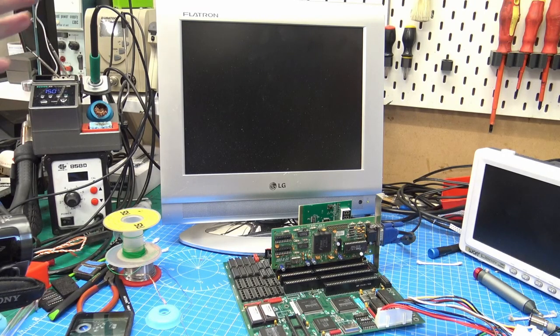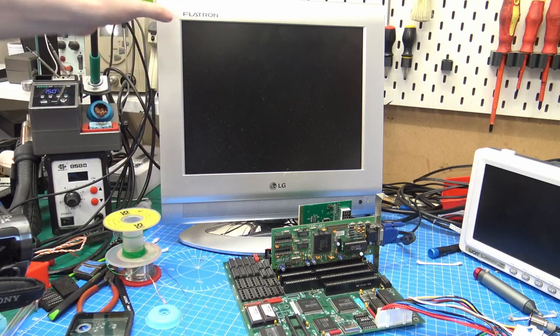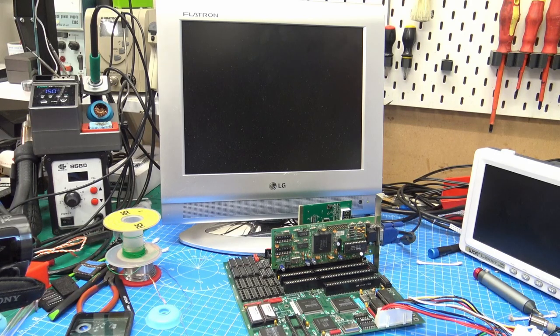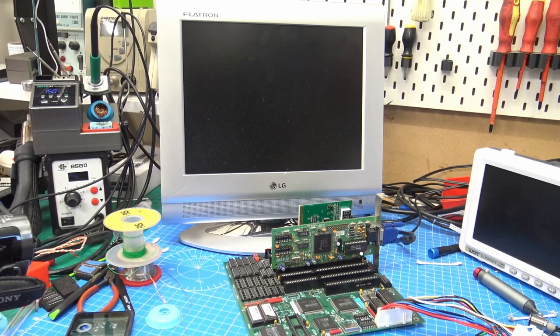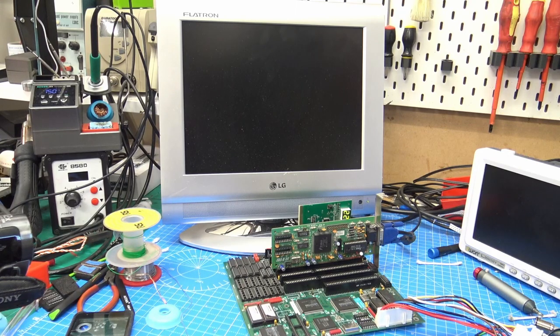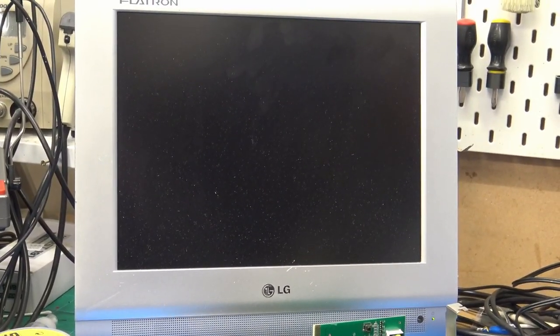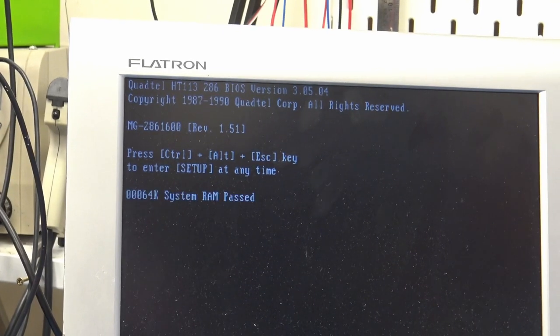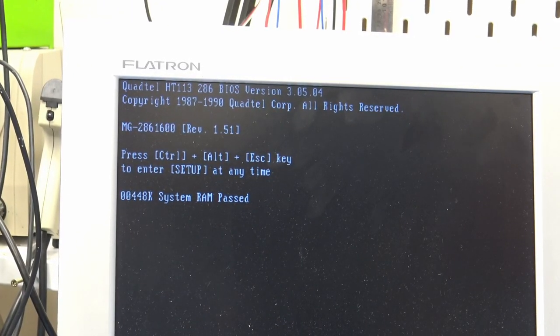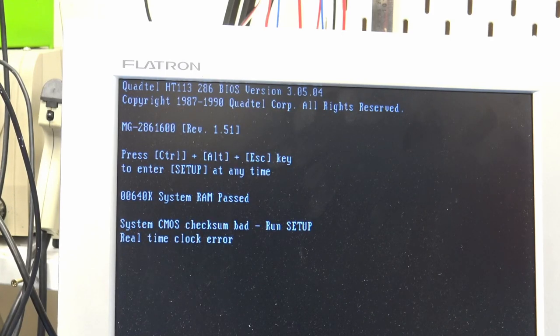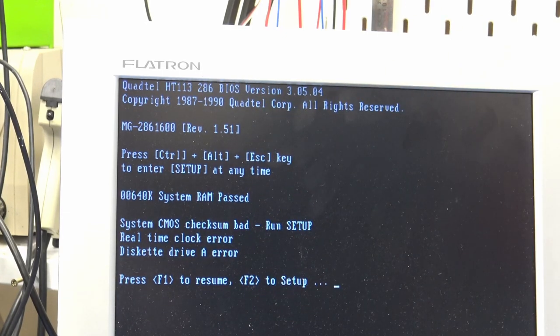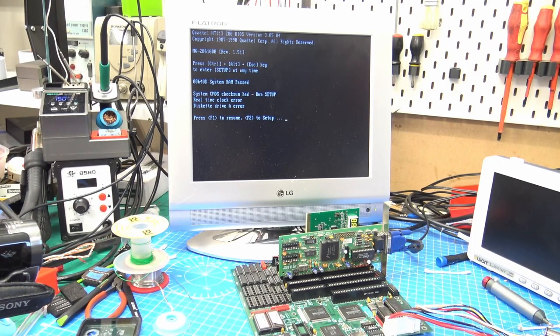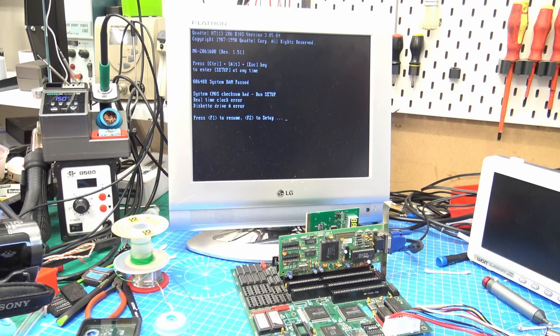All right guys, so I've got the board connected up. I've found another power supply, so we can run the monitor. We've plugged it into VGA. The keyboard isn't connected up still, but the keyboard controller is connected up. Let's switch it on. So we have a flash. And we have a display. QuadTel BIOS. 640k system RAM passed. CMOS checksum bad, run setup. RTC time clock error. Disk drive A error. Press F1 to resume or F2 to setup. That is awesome. That is absolutely awesome. We've still got a lot to fix, but we've got it booting. That is definitely a step in the right direction.